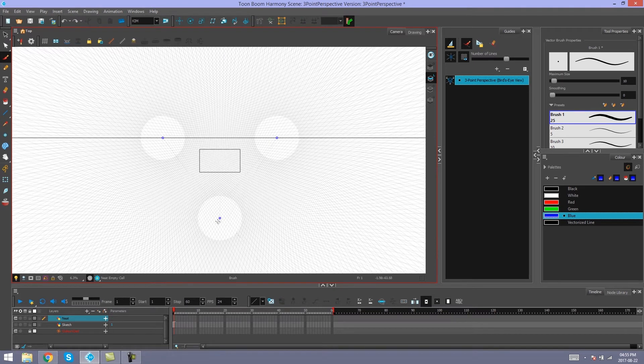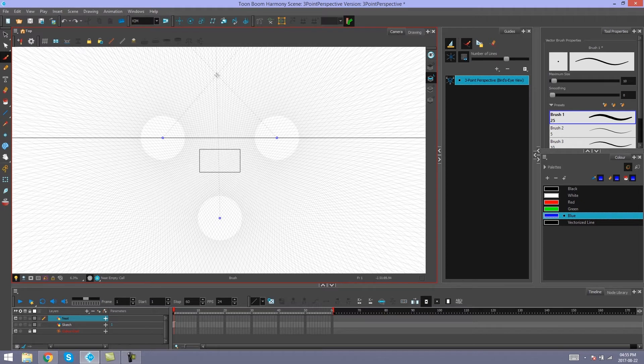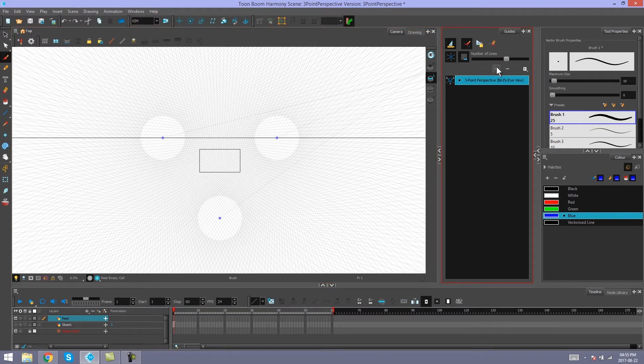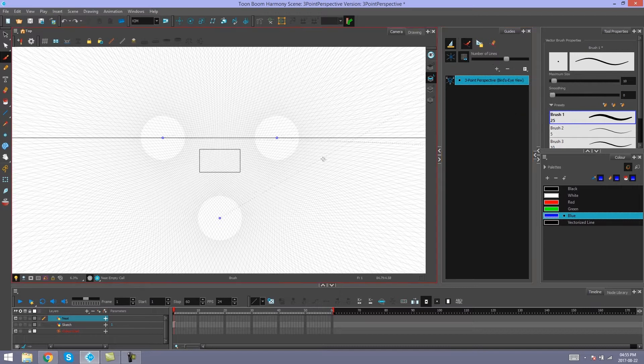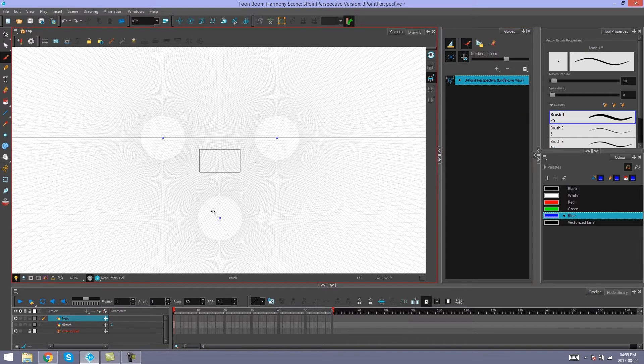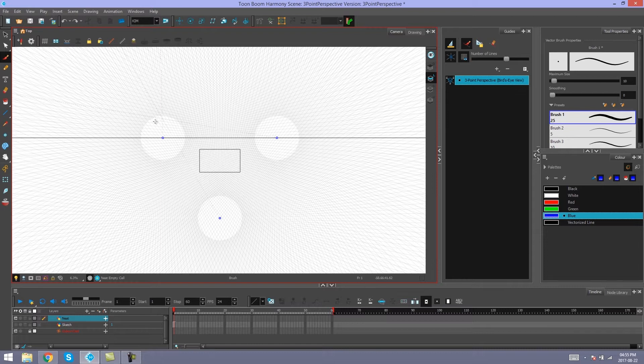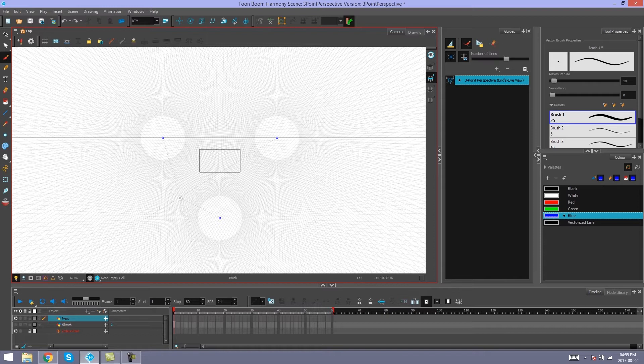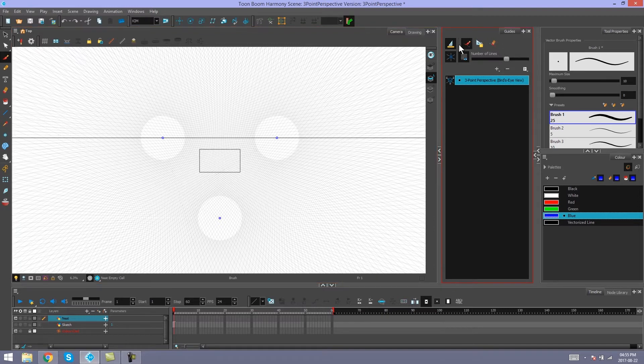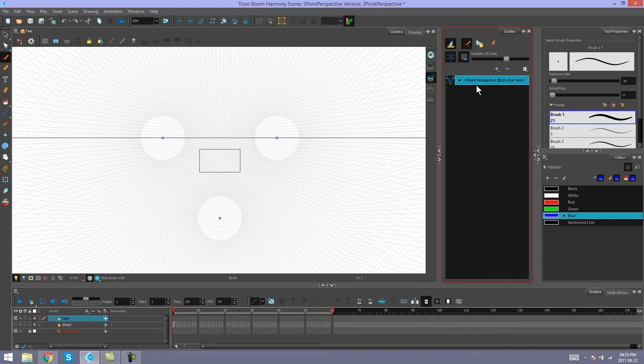So just like all the other perspective guides, all you have to do to edit this one is move your points around to find the perspective you want to work with. And just like the other perspective guides, all of these buttons work the same way on this one as they do for the others.